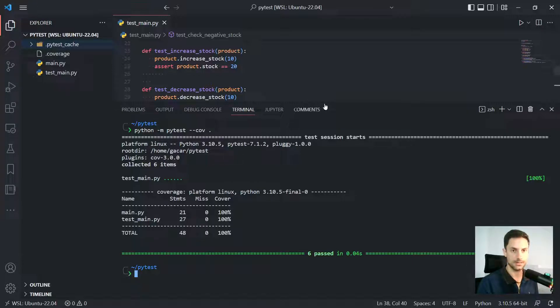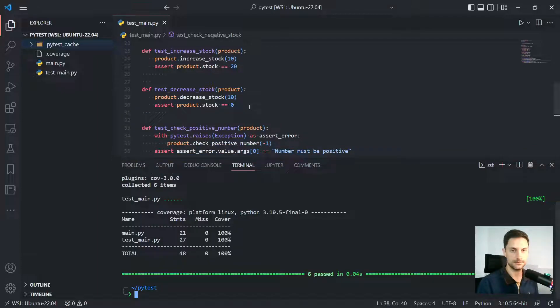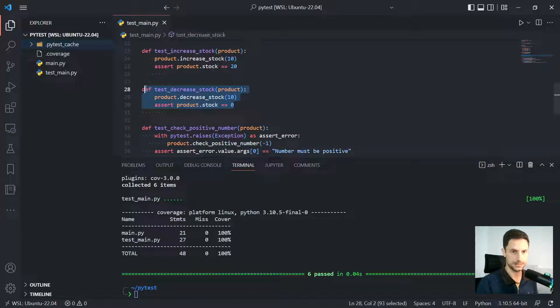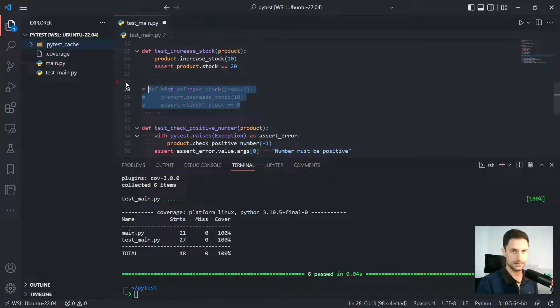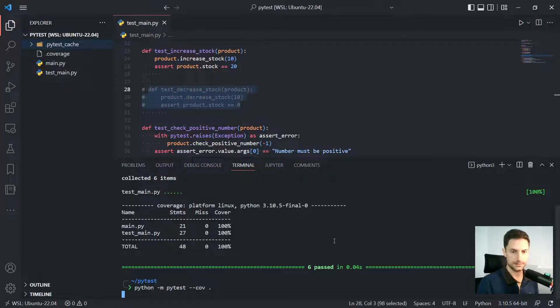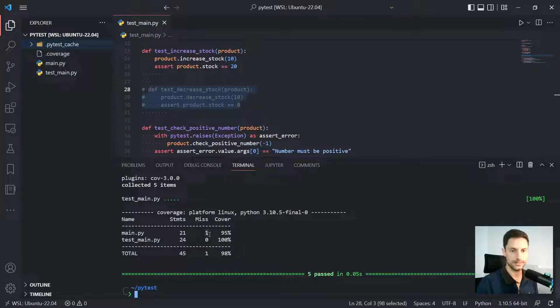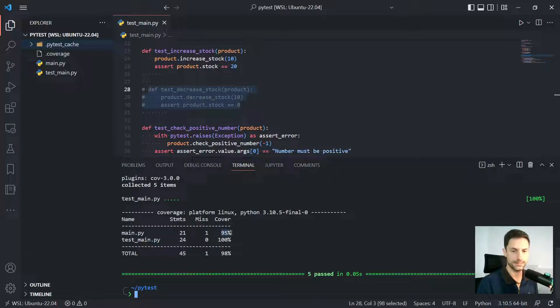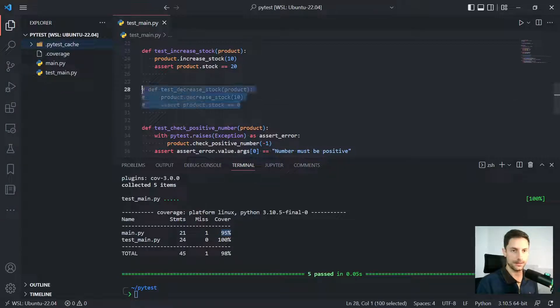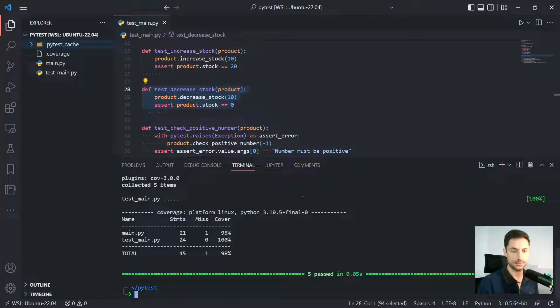So let me just comment this test here and run again, the coverage. So now it's gonna show a little bit different. Now we have one statement that was missed and 95% of the code was tested, right? So we can see that there's some difference here and it's gonna show with more details.